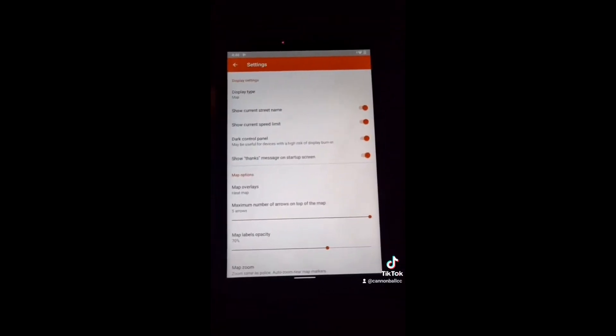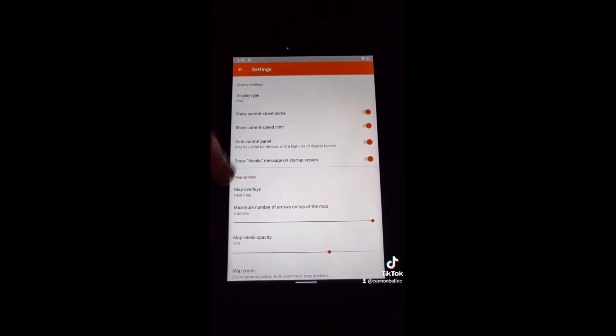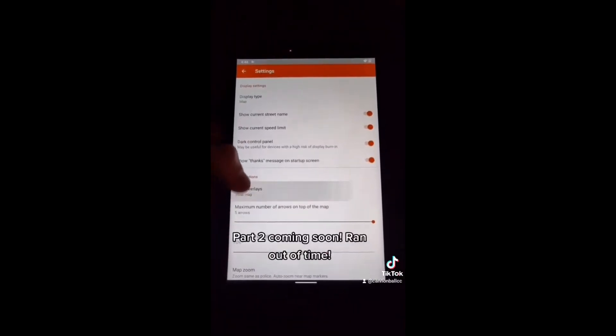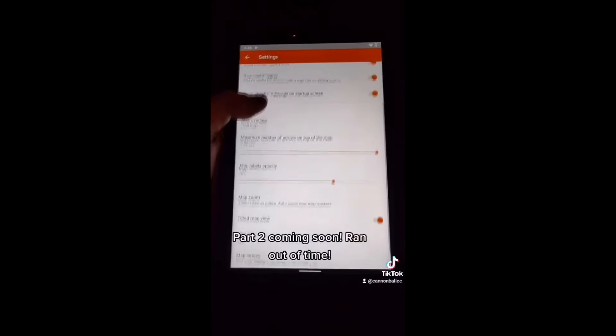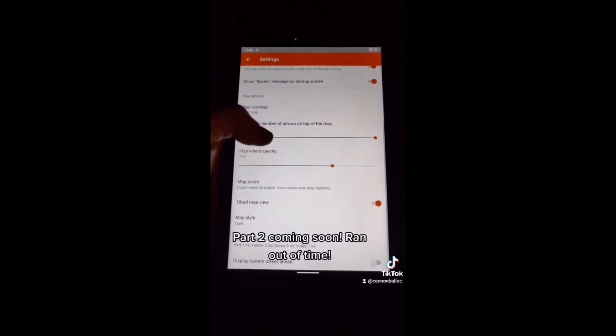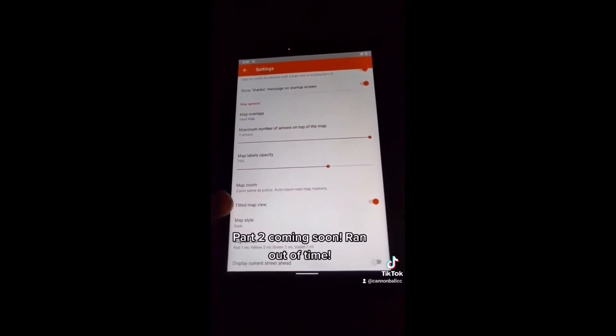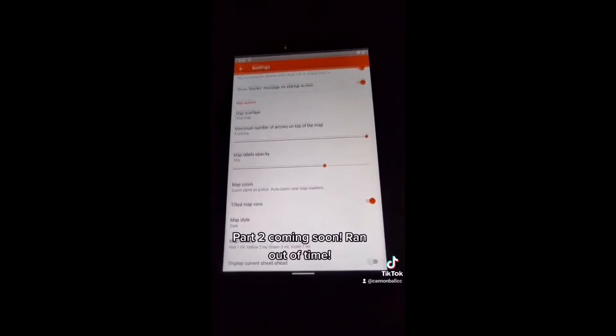Then you go into the display settings. General stuff. You want the map. Thanks message is up to you. The biggest one for me is the tilted map view. You get a much further view ahead.